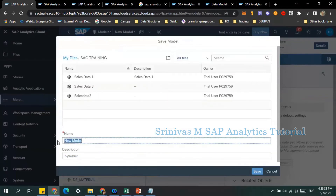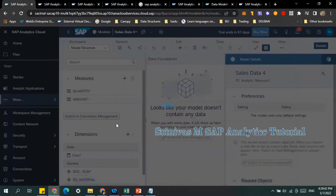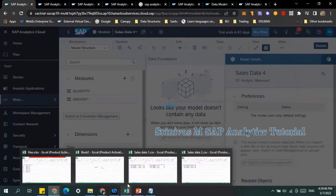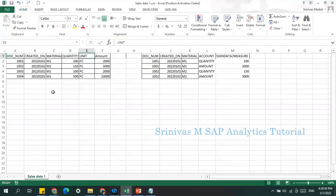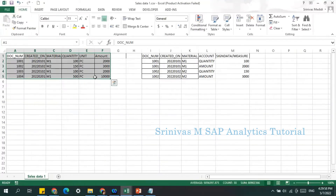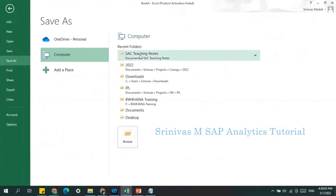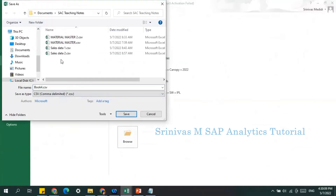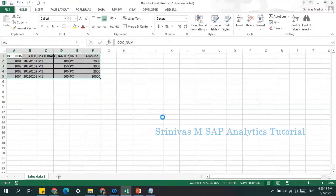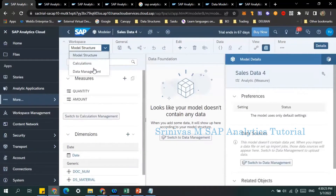I'm naming this model 'Sales Data' and clicking Save. The model is now being created. After creating the model, we'll load a file into it. For that, let me create a new Excel sheet, copy the same data in, and save it as a CSV comma-delimited file with the name 'Sales Data 3'.